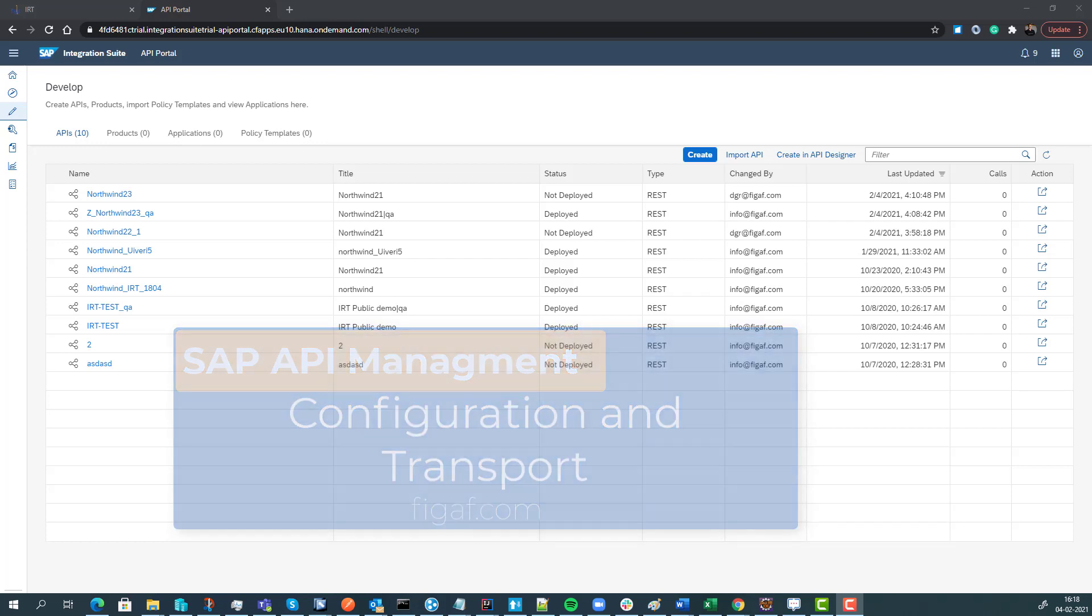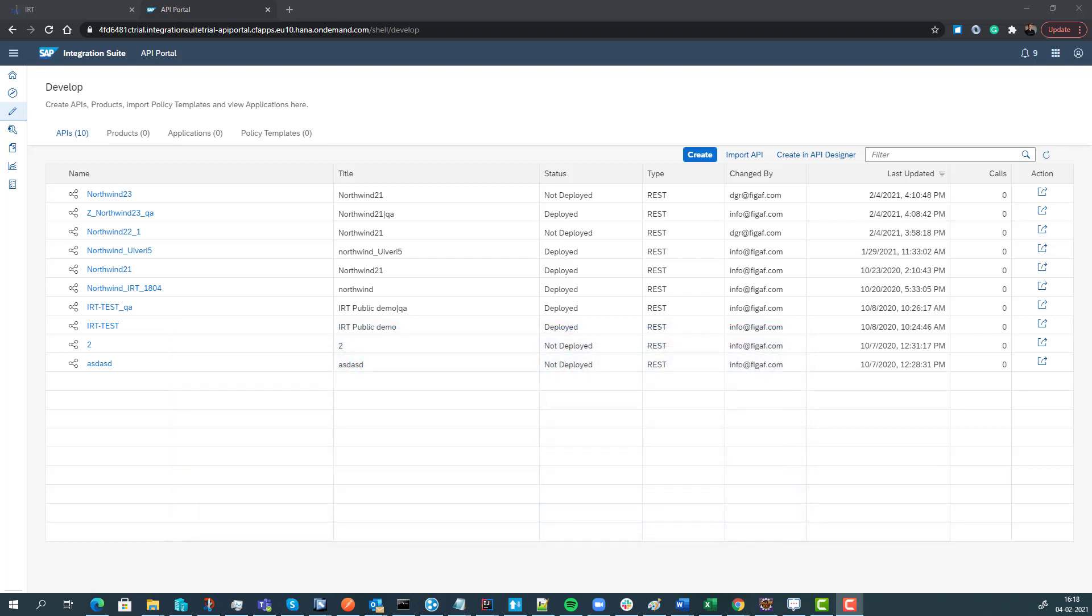If you're working with SAP API management, how do you make sure that you can transport and govern your APIs and KVMs in a good way? In the Figaf tool, we have had support for API management for a long period of time so you could take API proxies and transport them. Now we have added a new function that makes this process a lot easier.